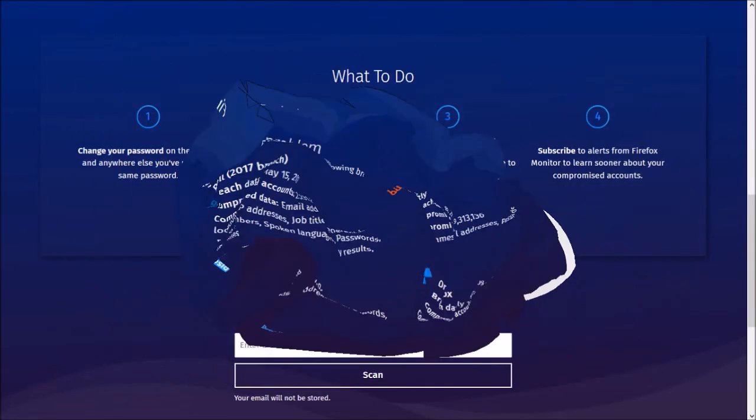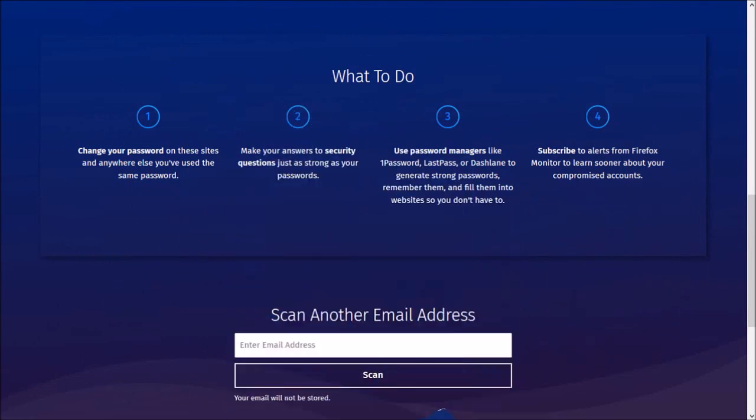If your personal information was compromised, you should change your password at any services that you use as listed in the results.